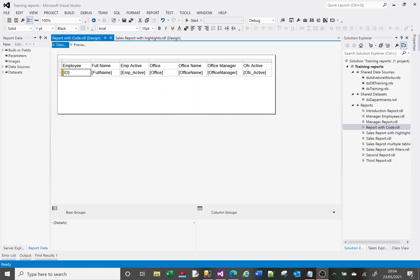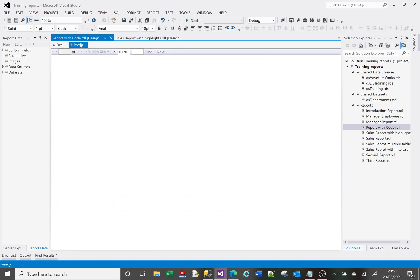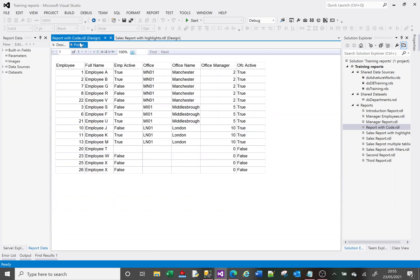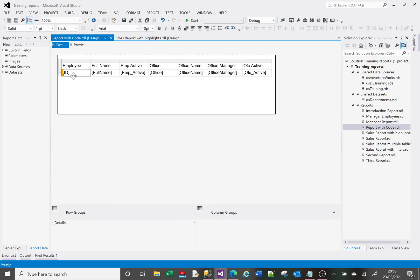I want to show you a couple of examples of how we do this, and maybe this will give you an idea of how you could use it on your own reports. Looking at this report here — it's a very basic report created just for this tutorial — I've got two columns: the employee column and the office manager column, which are just numbers. I want them to be formatted to five characters with zero padding to make them all uniform.